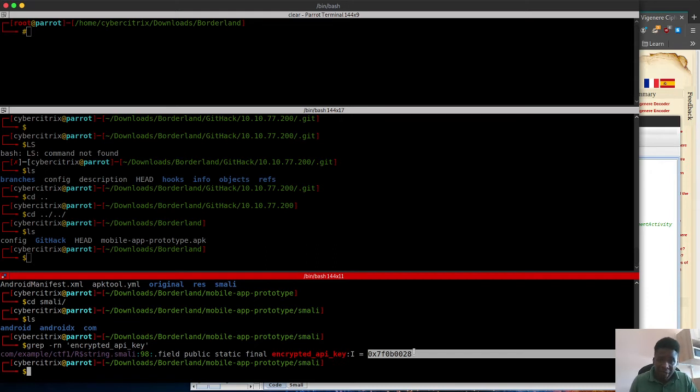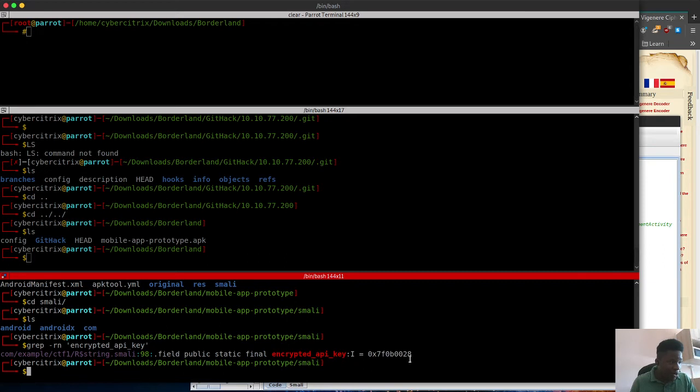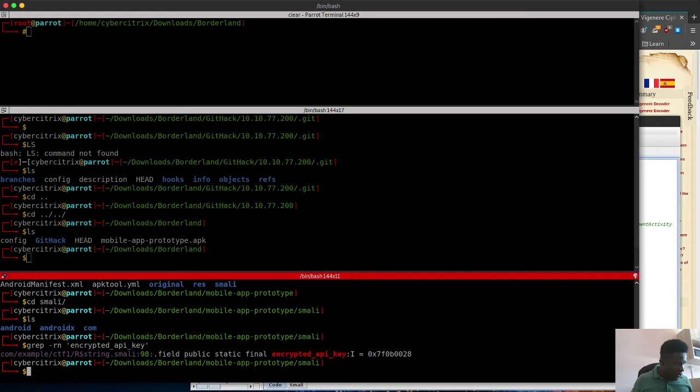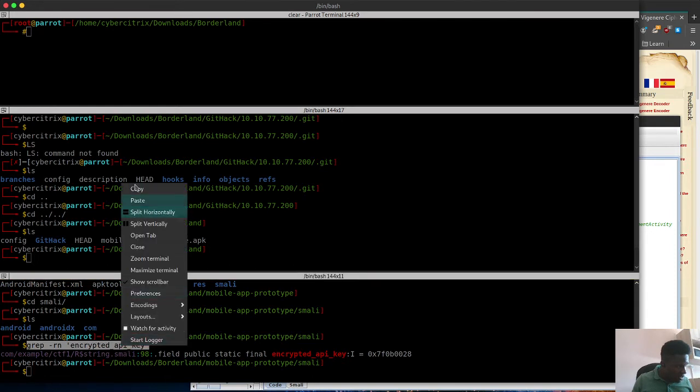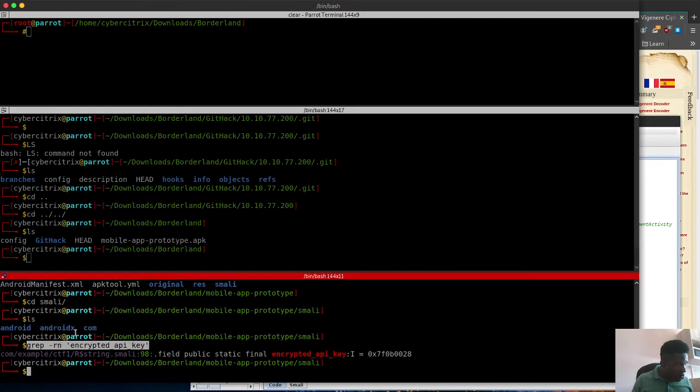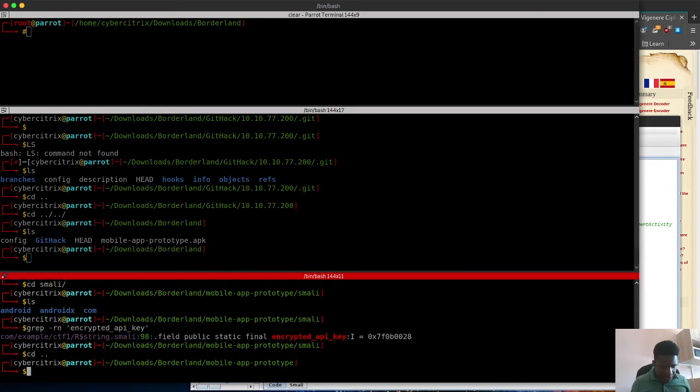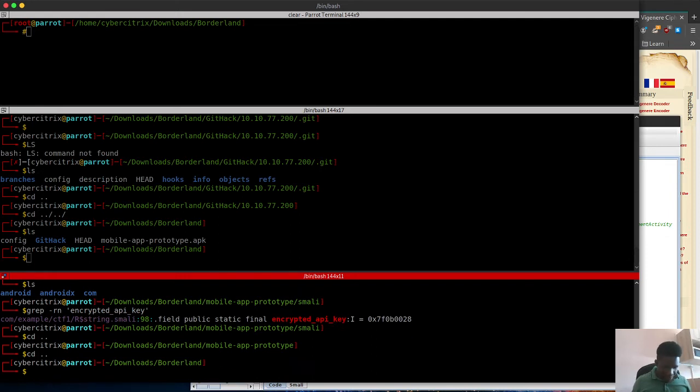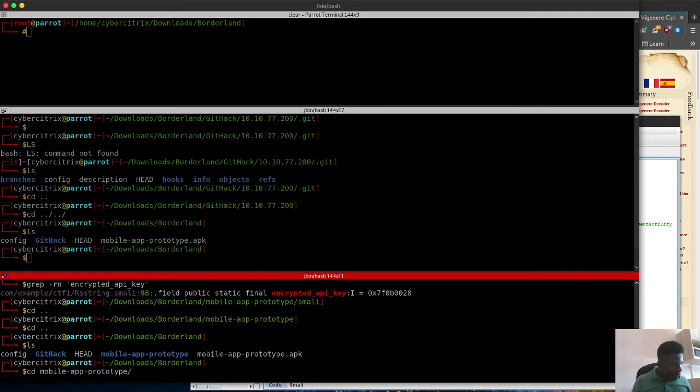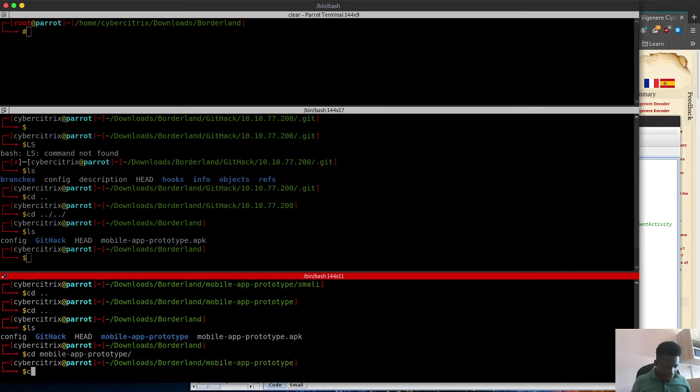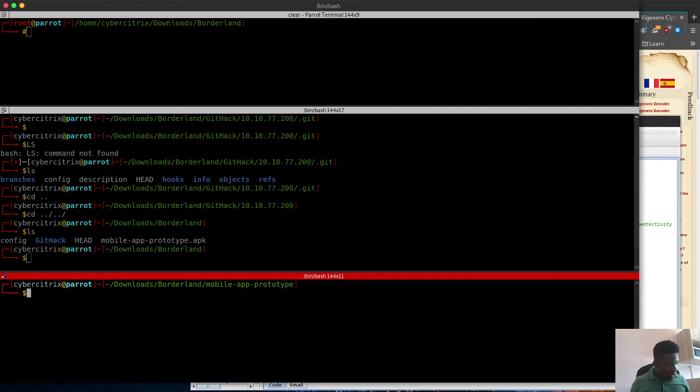Looking at this, it shows a few things of interest. I'm going to copy this command so I can get the complete path. I have to go to the mobile directory.